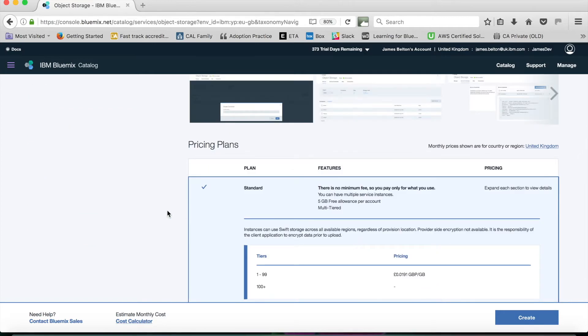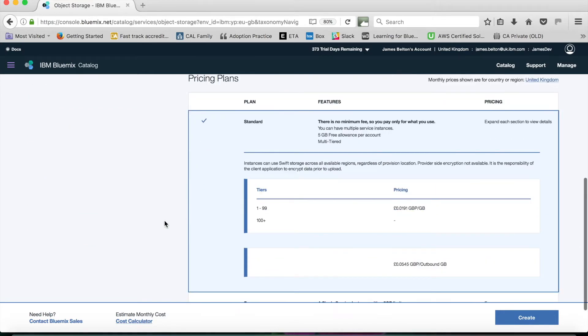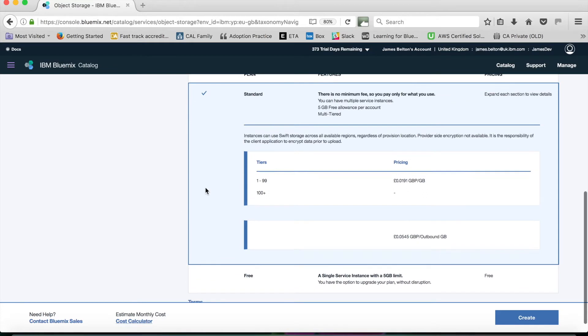The only other thing that I need to do is give it a pricing plan or indicate which pricing plan that I want. There's a standard plan which gives me a 5GB free allowance, and after that I then pay per gigabyte for any extra storage that I use.